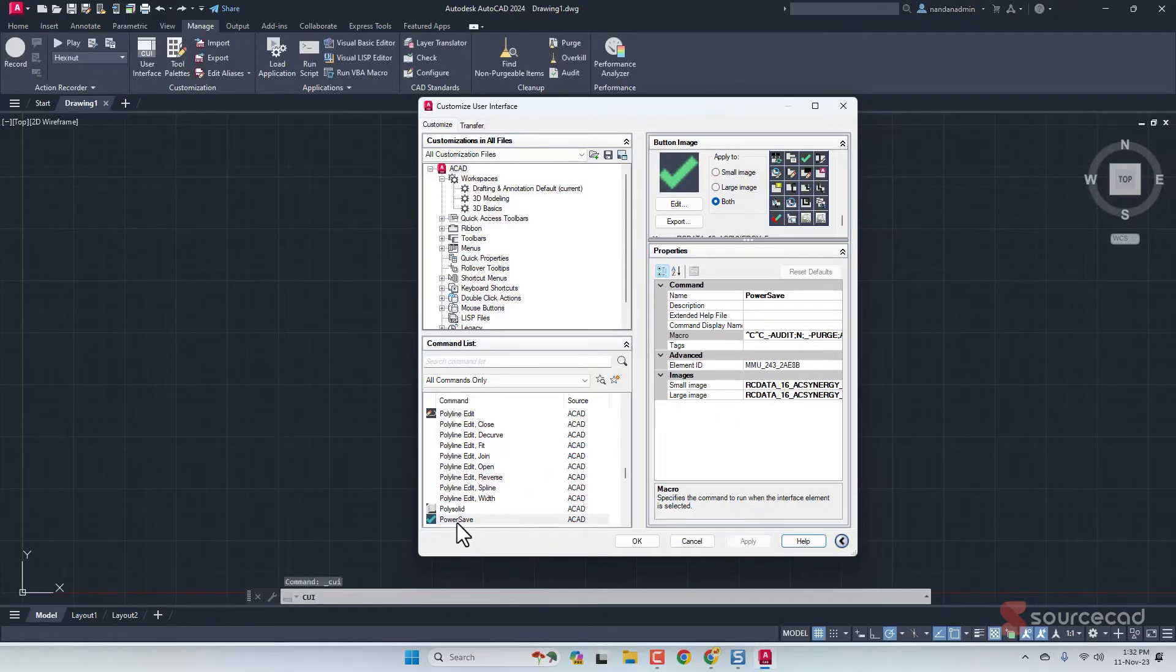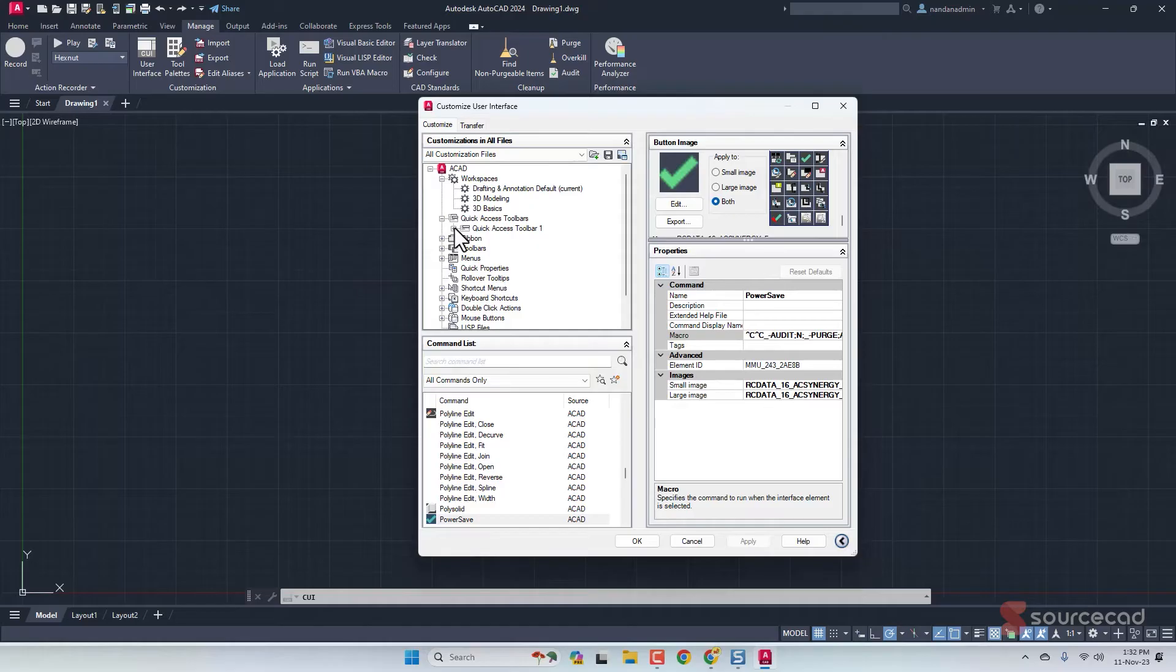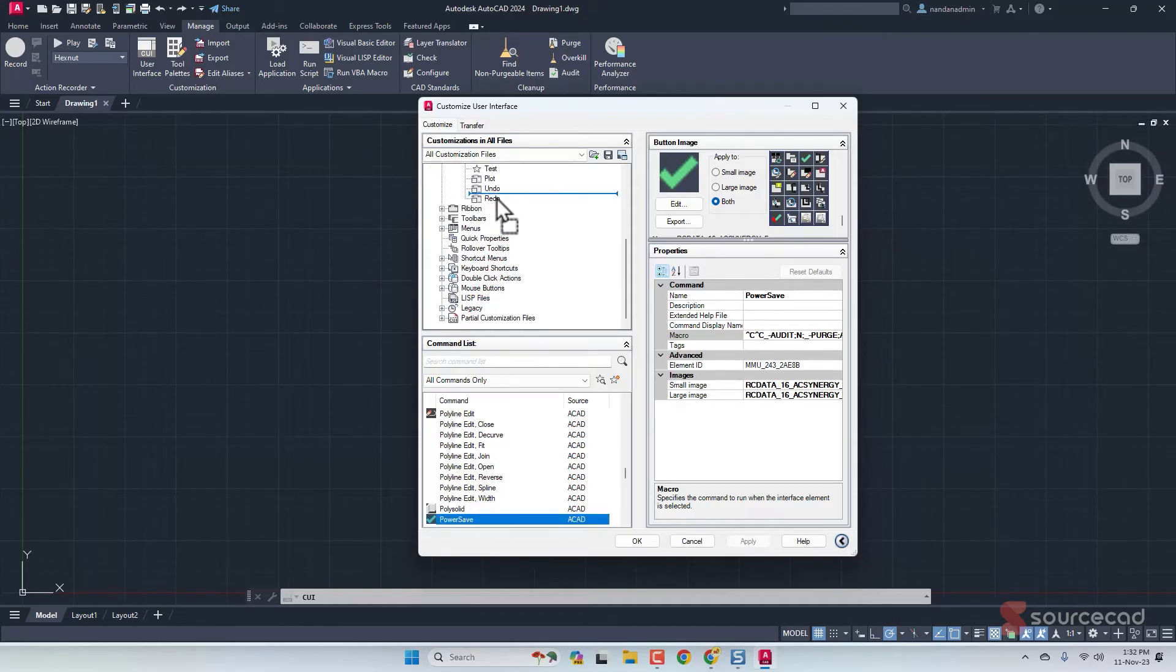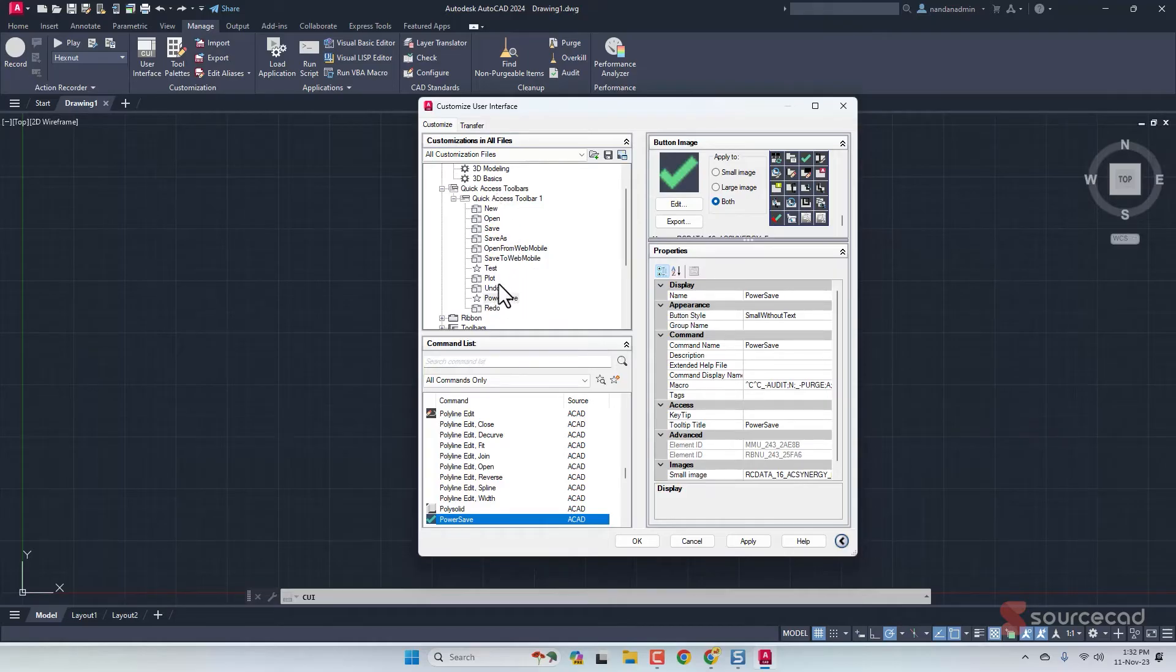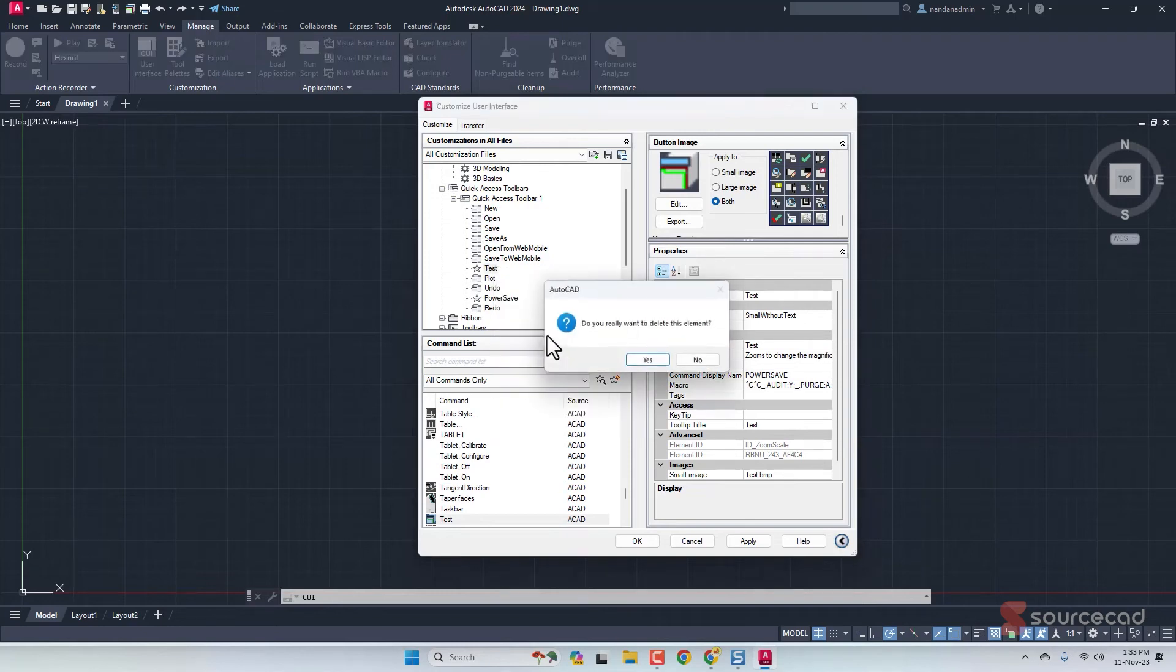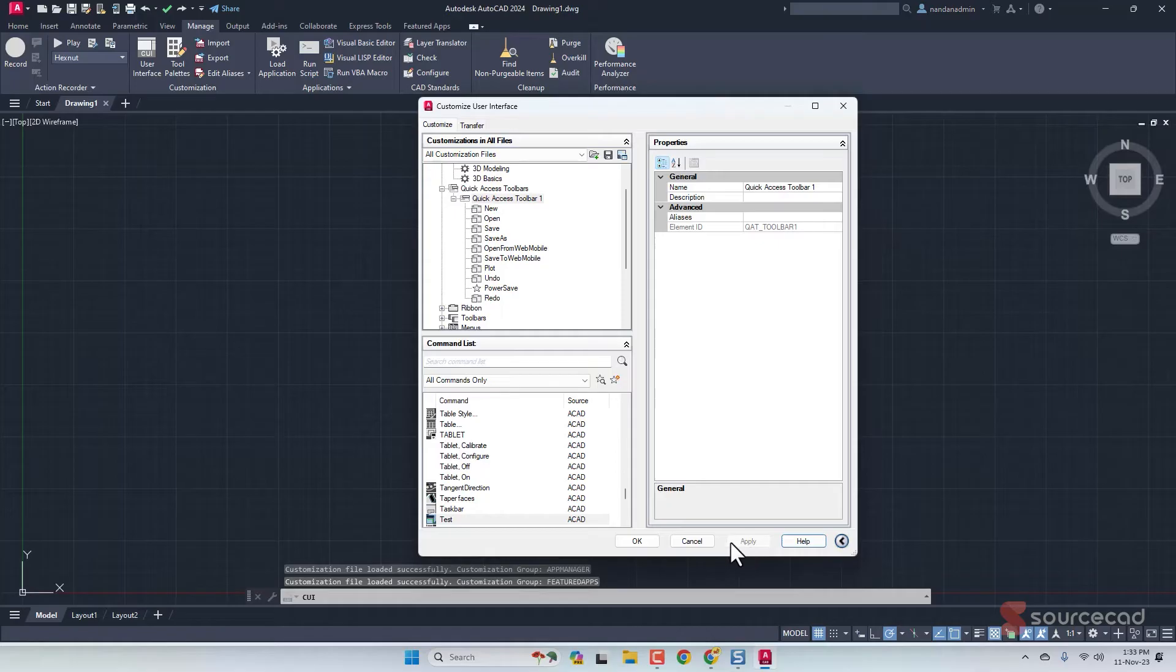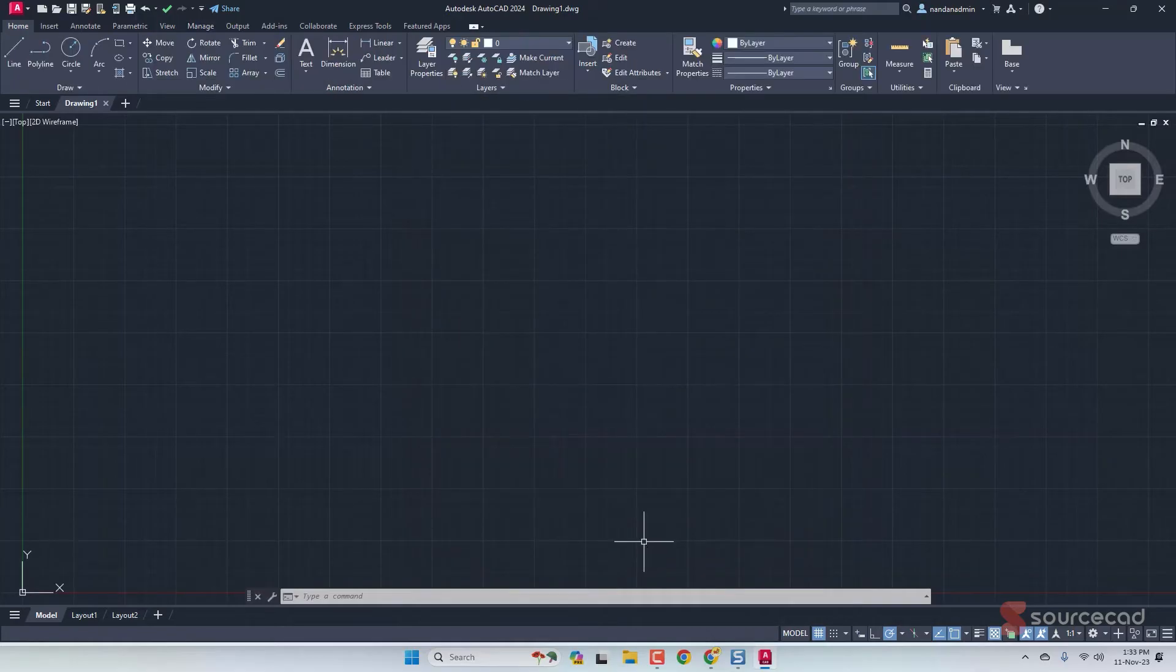Let's add this Power Save maybe on the quick access toolbar, which is this bar here. I'll expand this, I'll expand the first bar, then I'll drag this Power Save and add it here. From my previous test, we have this test macro, so I'll select it and remove it. Now we only have this Power Save. Apply and OK, done.